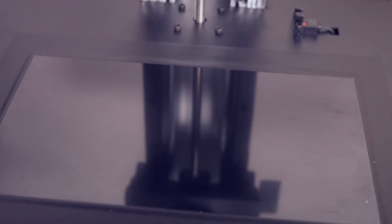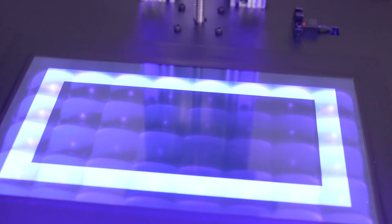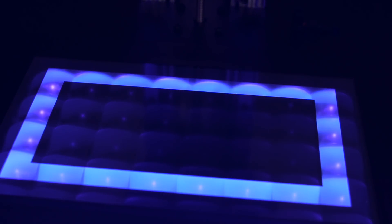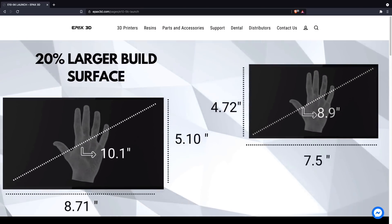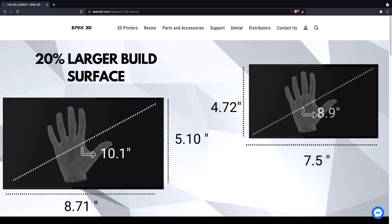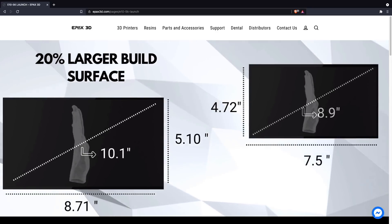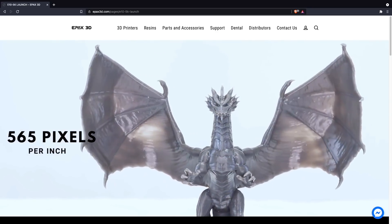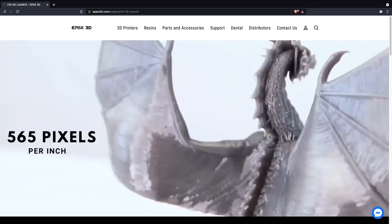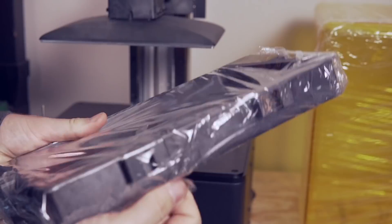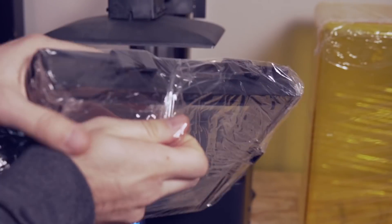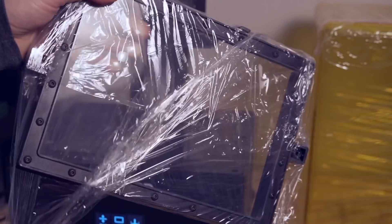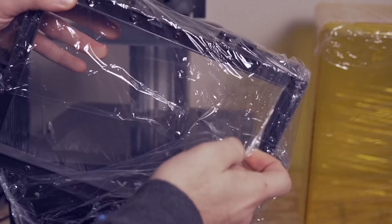Since the resolution of an MSLA printer is dictated by the LCD screen that is creating the mask, the upgrade to the 5K LCD screen will allow you to print larger without losing any of that high detail. EPAX states that it is a 20% increase in print volume, so bumping from the 4K to 5K screen will actually increase both the print volume as well as your print resolution. The awesome thing is that EPAX made it where if you get the 4K E10 version, you can decide later on should you want to upgrade it to the 5K variant.